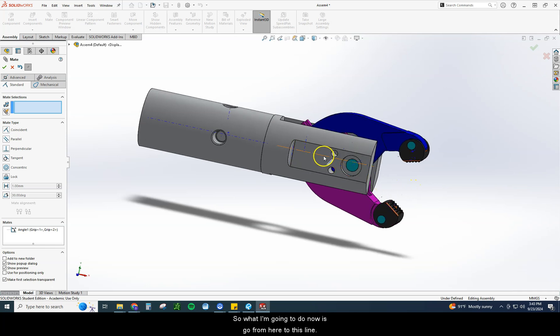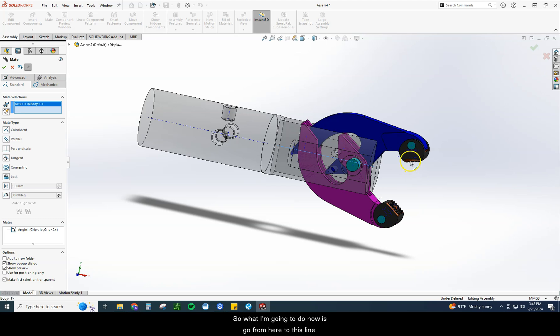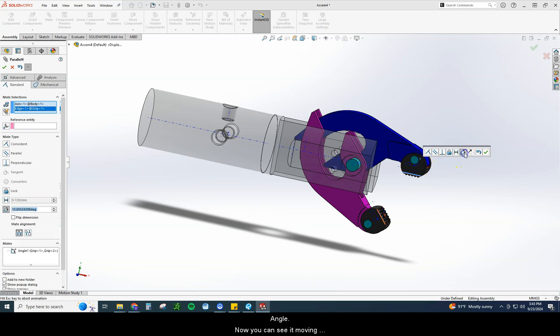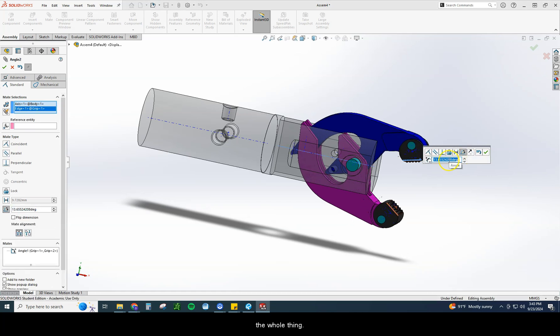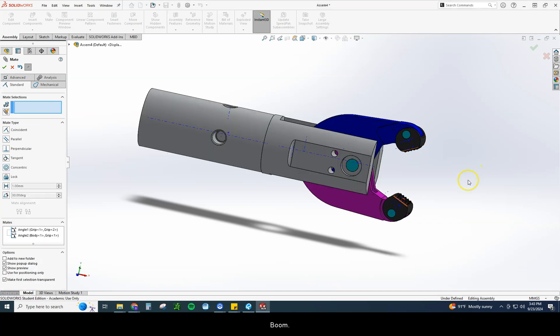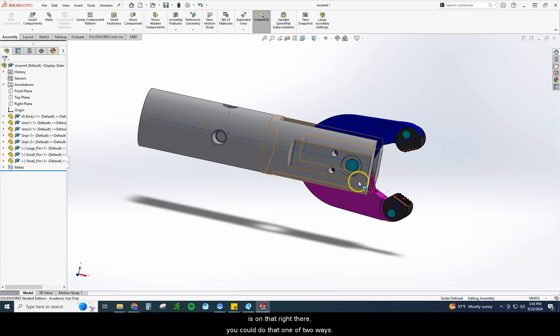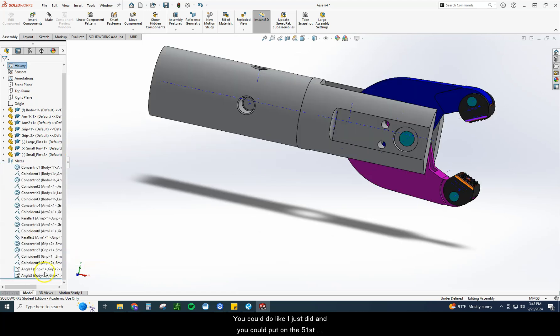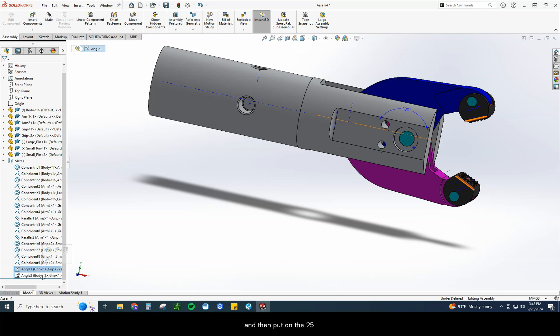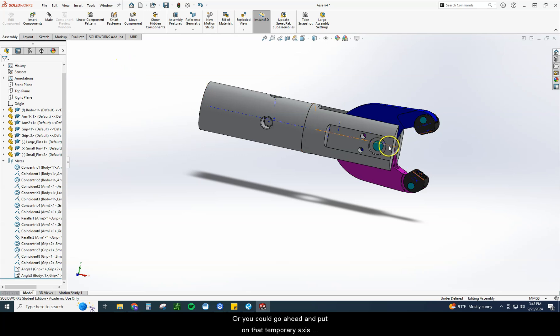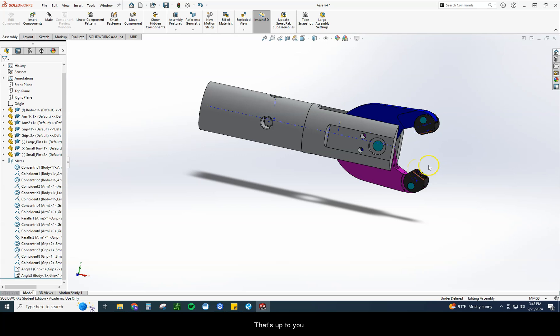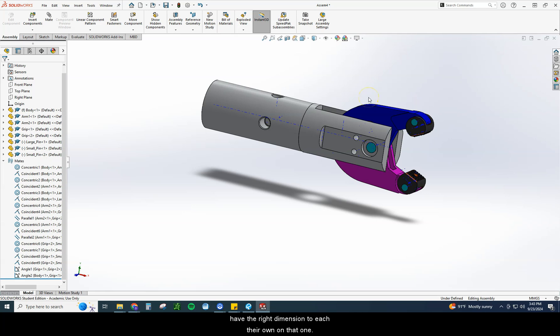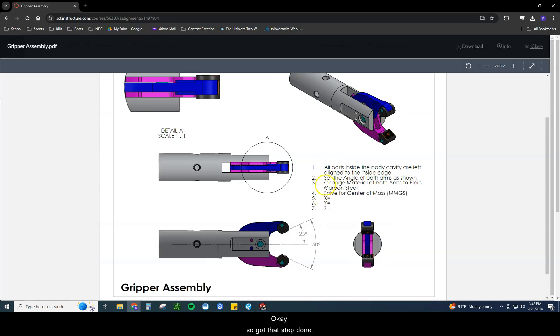Well I need to go turn on a tool. I need to go view, hide show, temporary axes. Now I get the center of this body here. So what I'm going to do now is go from here to this line and get ahold of it. There we go. Angle. Now you can see it moving the whole thing. I can go 25 there. Okay, now the one thing I would say is on that right there, you could do that one of two ways. You could do like I just did and put on the 50 first and then put on the 25, or you could go ahead and put on that temporary axis and then do each of them separately at 25. That's up to you. However you get there is perfectly fine as long as you have the right dimension to each their own on that one. So I've got that step done.